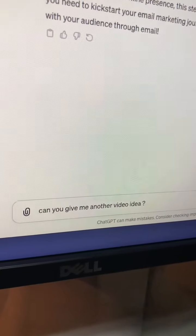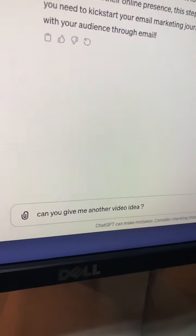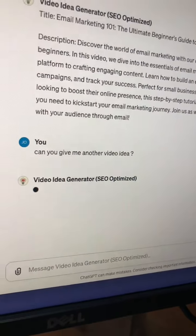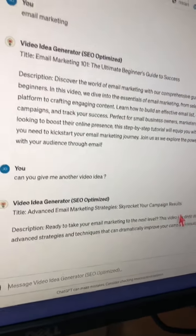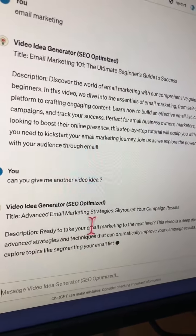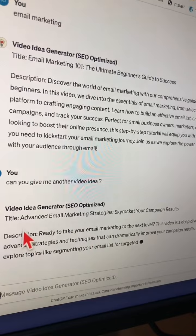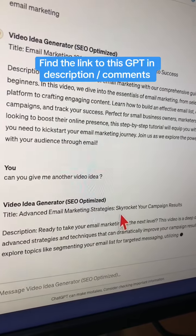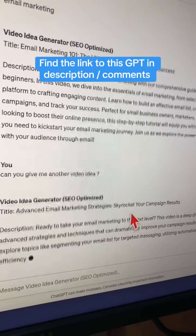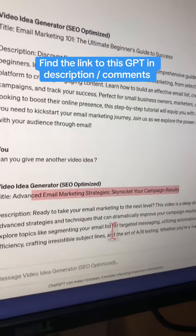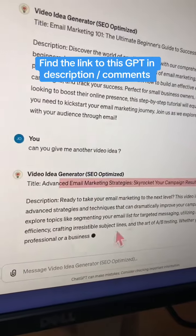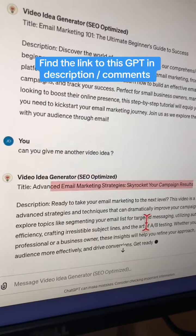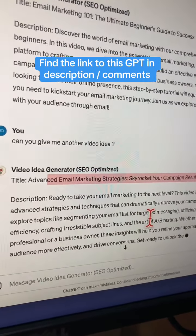If I want a different idea, I'm going to ask that. And boom — here you go. Custom GPT is doing the work: Advanced Email Marketing Strategies — Skyrocket Your Campaign Results. And it's writing the SEO optimized description for me. Wow.